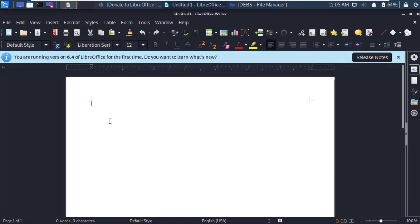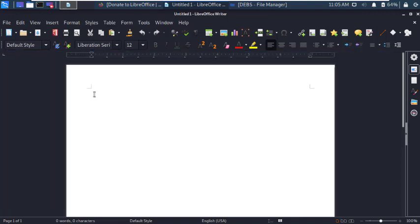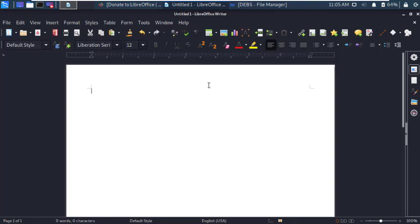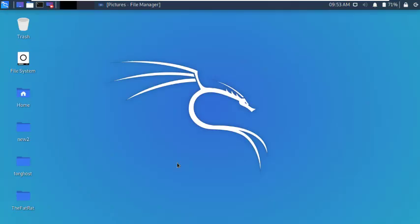It also supports doc, docx, xls, ppt, pptx, same as Microsoft Office. Microsoft Office files are also supported in LibreOffice. You don't have to pay for it, it's completely free. So let's start how to download and install LibreOffice in Kali Linux.